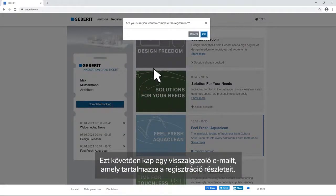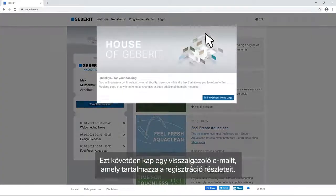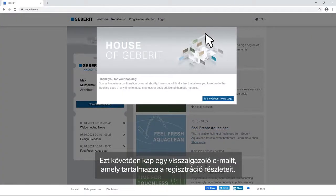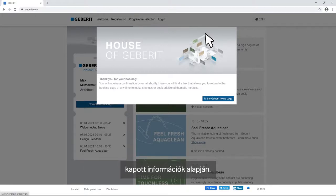Afterwards you will receive a confirmation email including the details of your registration. If you would like to make changes at a later point you can easily do so with the information provided in said email.